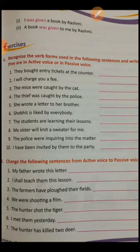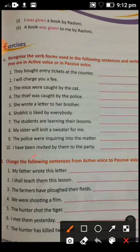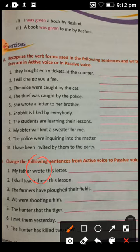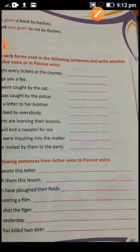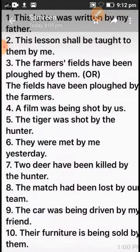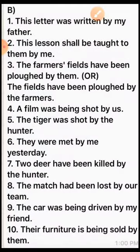Now come to Exercise B: change the following sentences from active to passive voice. First sentence: 'My father wrote this letter.' Identify the verb first — 'wrote,' simple past. The passive is: 'This letter was written by my father.' I will show you all the answers. Second sentence: 'I shall teach them this lesson' — 'shall teach' is simple future.